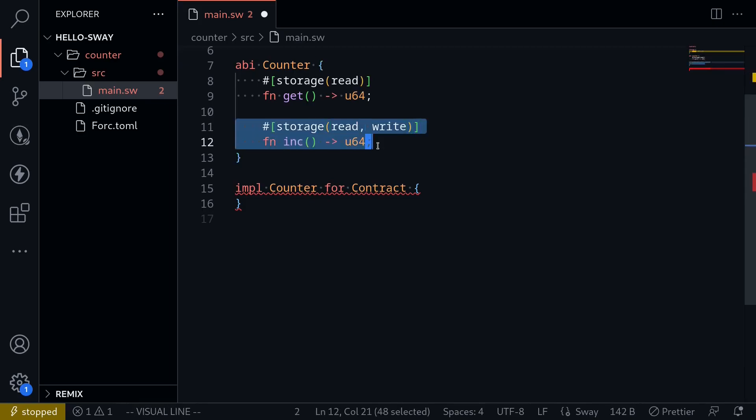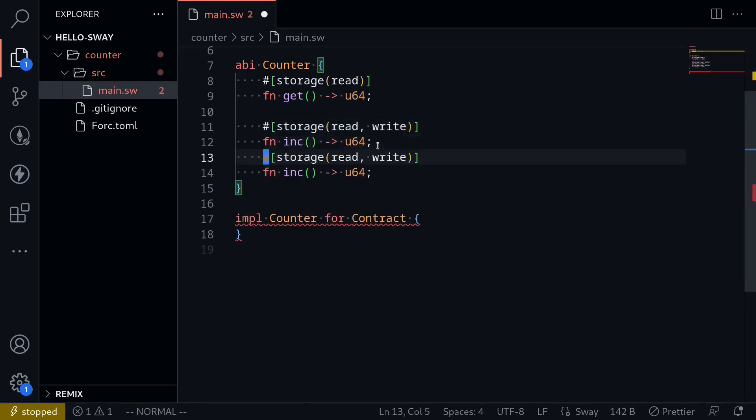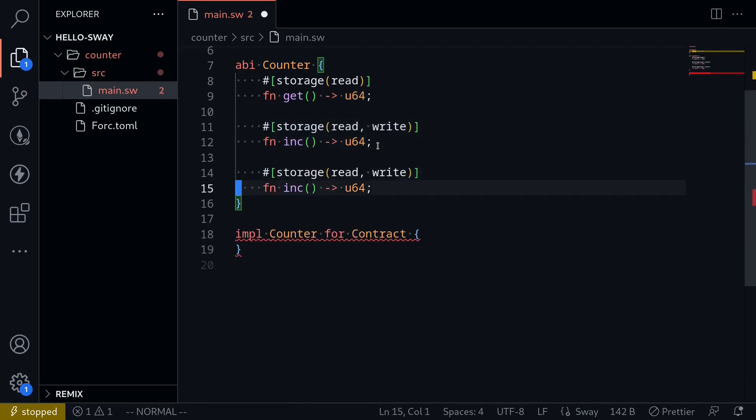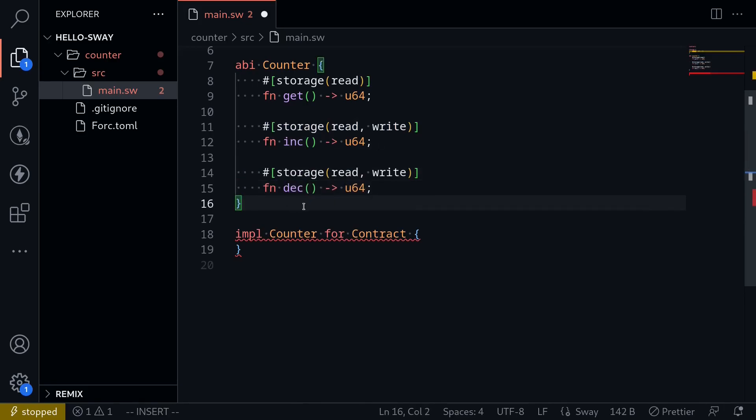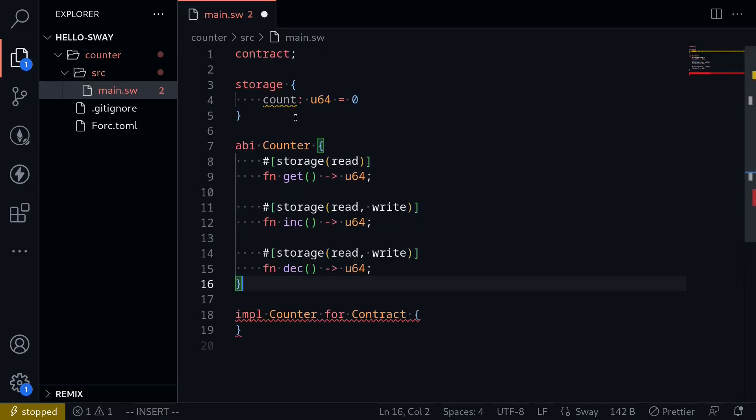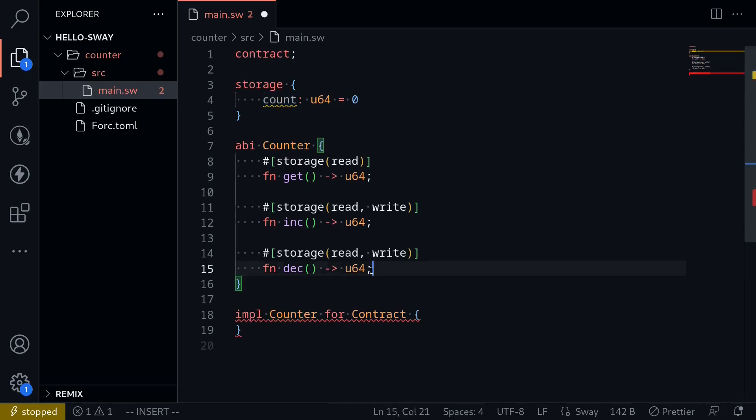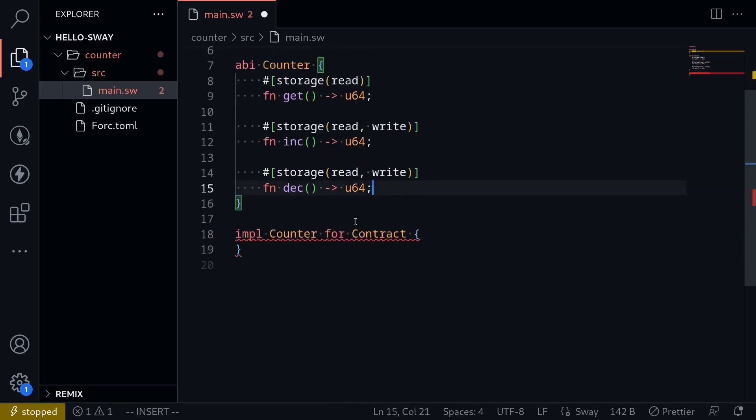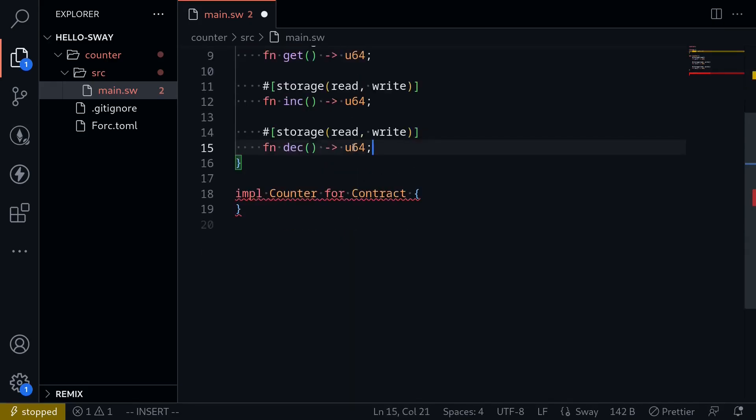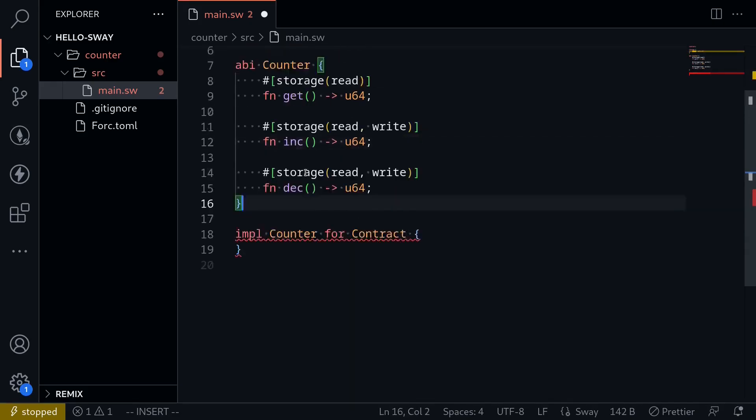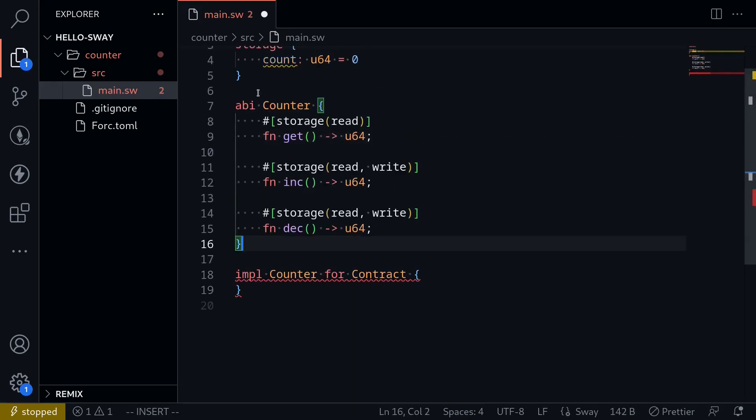One more example. Let's create another function called dec. And when we call this function, it should decrement the count, the storage count by one. And then after it decrements, it will return the current count. So this is how we define the interface for the counter contract.